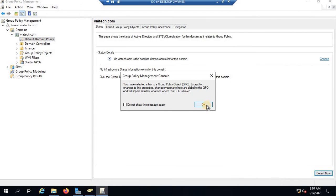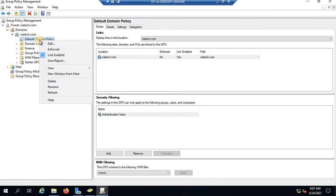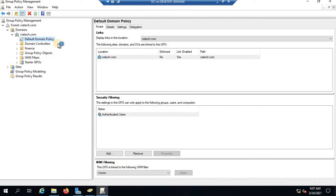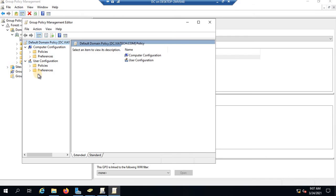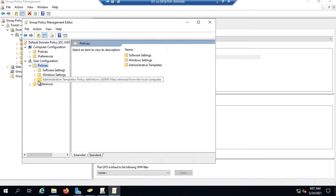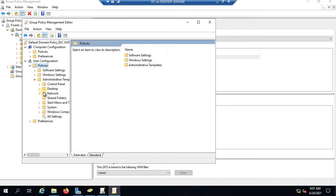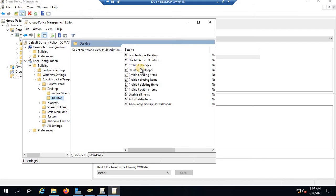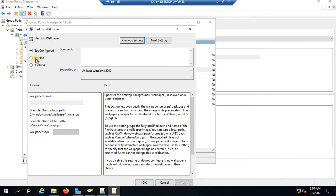I'm going to deploy the wallpaper by editing the Default Domain Controllers Policy. When you deploy the wallpaper, it is normally done under User Configuration. Go to Policies, expand Administrative Templates, go to Desktop, and in the Desktop submenu you will find 'Desktop Wallpaper'. Double-click it, enable it, and it will ask you for the path.